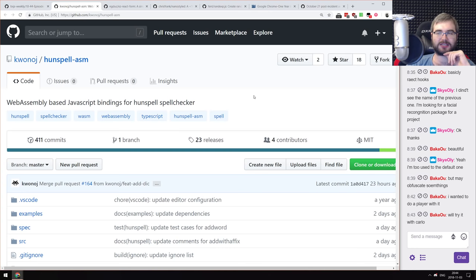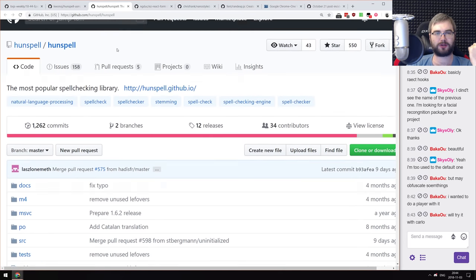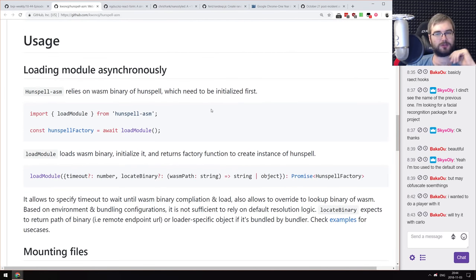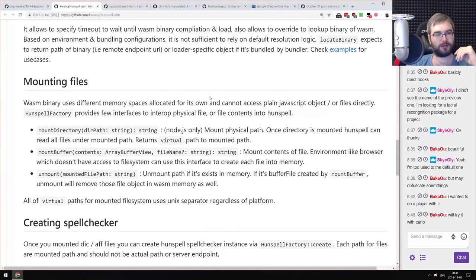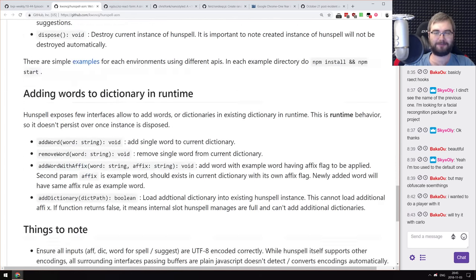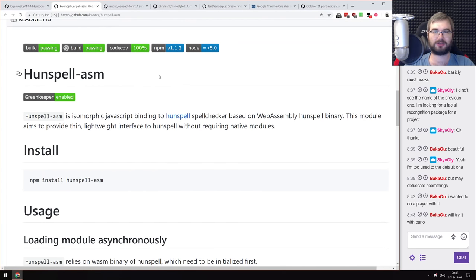Next is Hunspell ASM — WebAssembly-based JavaScript bindings for the Hunspell spellchecker. Somebody took Hunspell, a popular spellchecking library written in C++, and compiled it to WebAssembly so you can use it in JavaScript. Before we had the saying 'if it can be written in JavaScript, it will be.' Now we have 'if it's written in C++, it will be compiled to WebAssembly.' If you wanted a fast C++ spellchecker in your JavaScript, check this out.